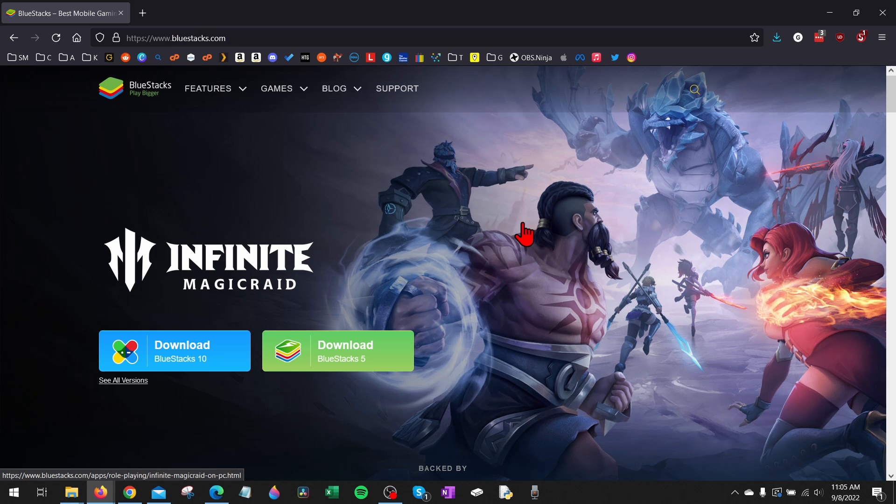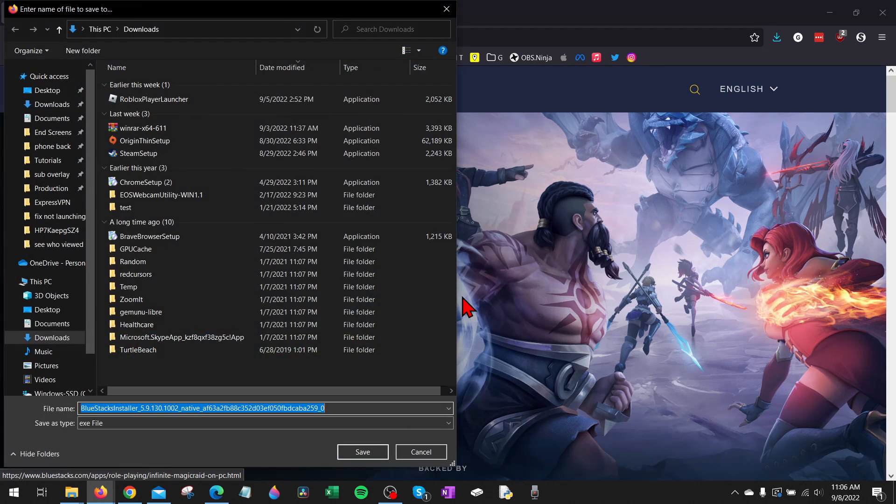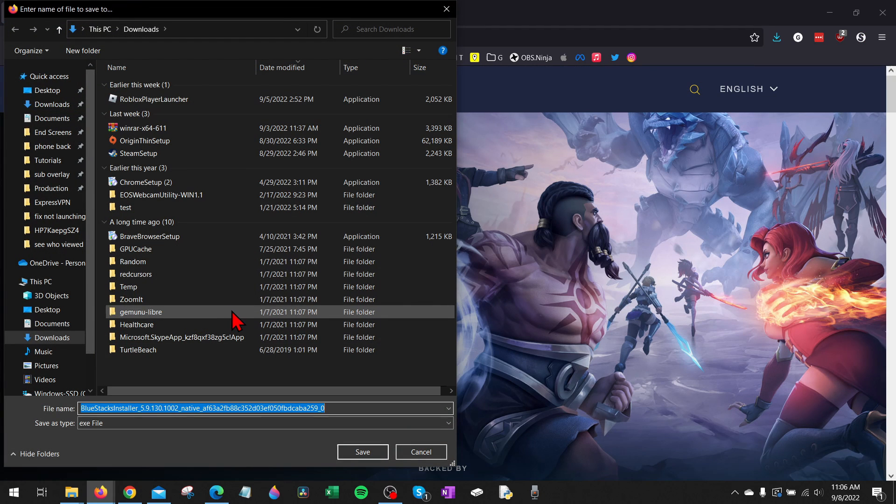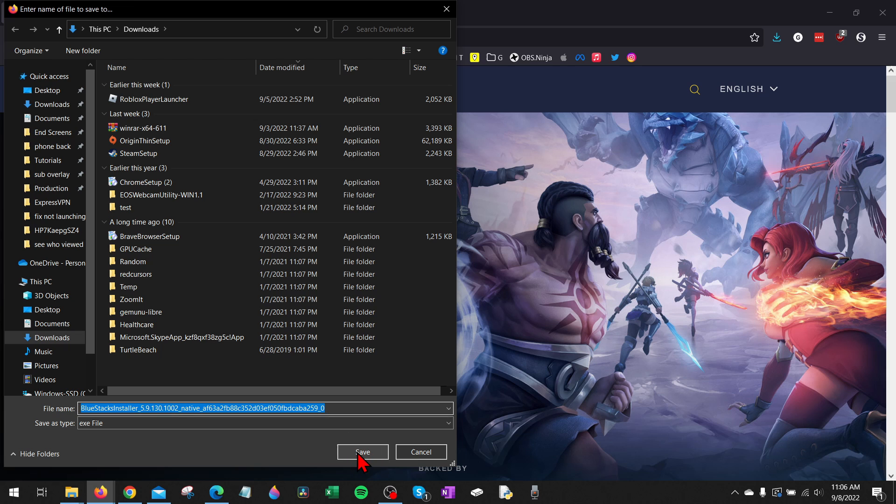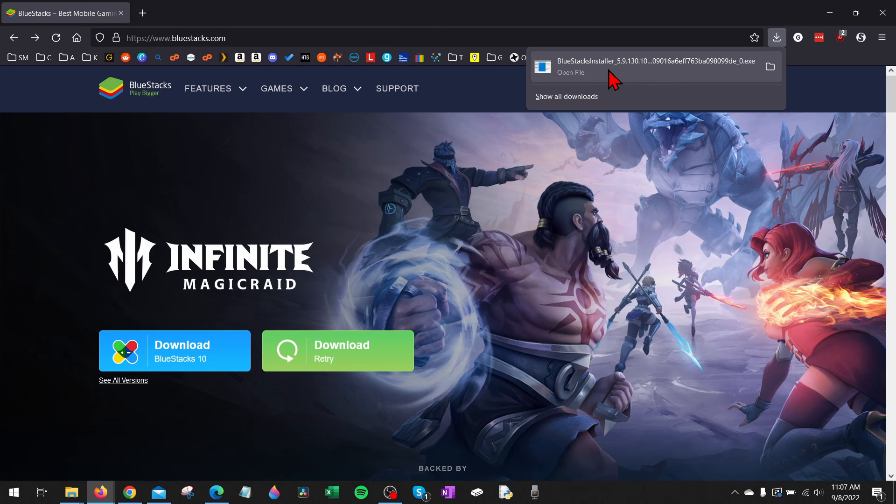Once you get to bluestacks.com, what we want to do is select Download BlueStacks 5. So select that. Once you click Download BlueStacks 5, go ahead and save the BlueStacks installer to your computer, and then once it's done downloading, open up the BlueStacks installer file.